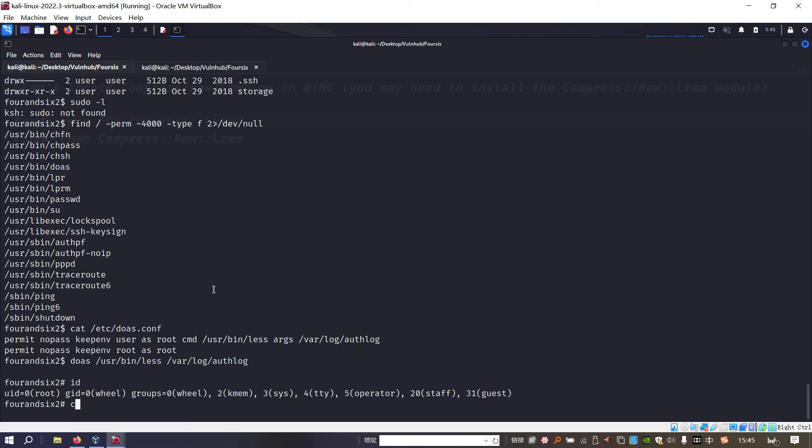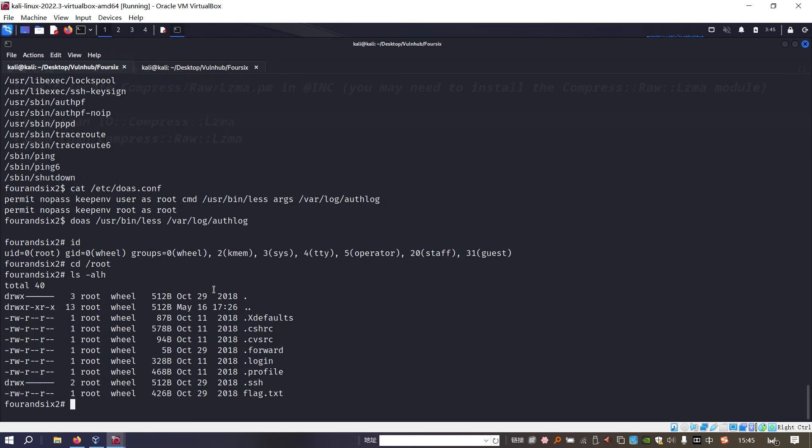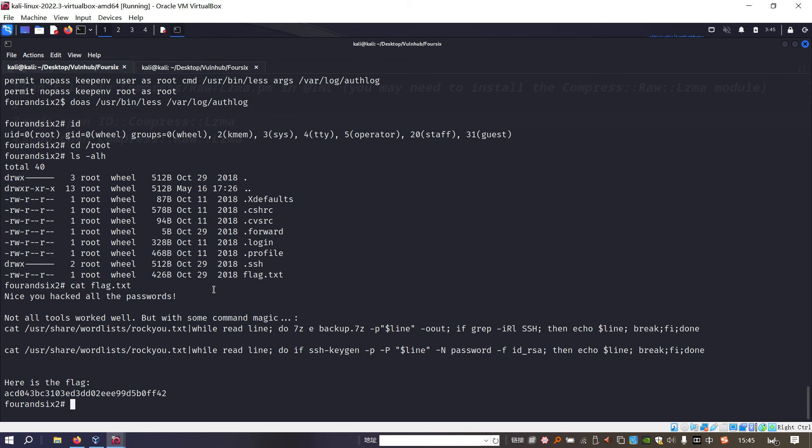We can run id, and then we can go to the root directory to cut out the flag without any problem. So that's pretty much it. I'd like to see you in the next one. Bye, have a nice day.